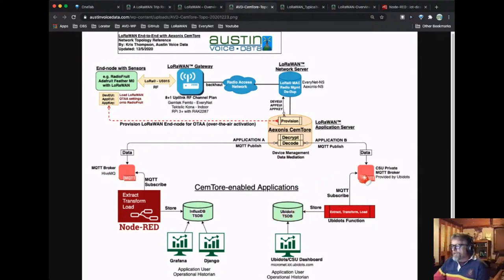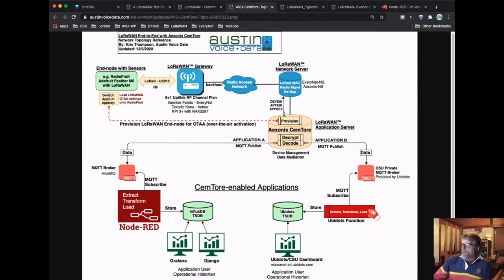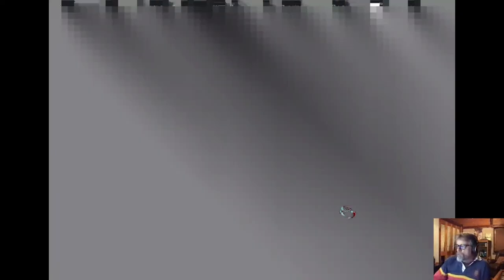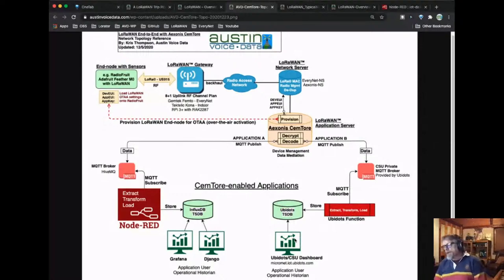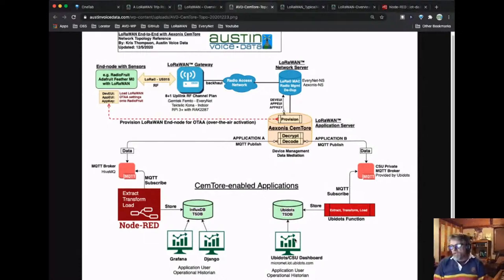Ubidots stores the data. Any data arriving at the Ubidots system can go through a private Python function at the front end to transform and properly format that data for Ubidots. Then Ubidots has a pretty dashboard that allows you to get quick graphs and gauges — a simple, short time-to-market for getting a useful application in front of end users.